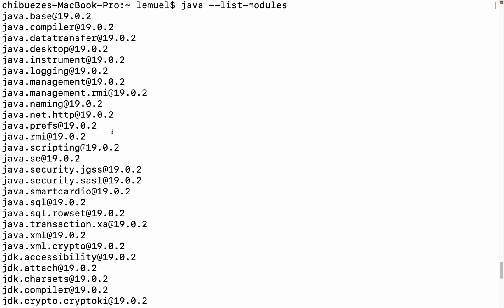We have java.compiler, java.desktop, java.sql, and many others. It is only java.base that is required automatically.